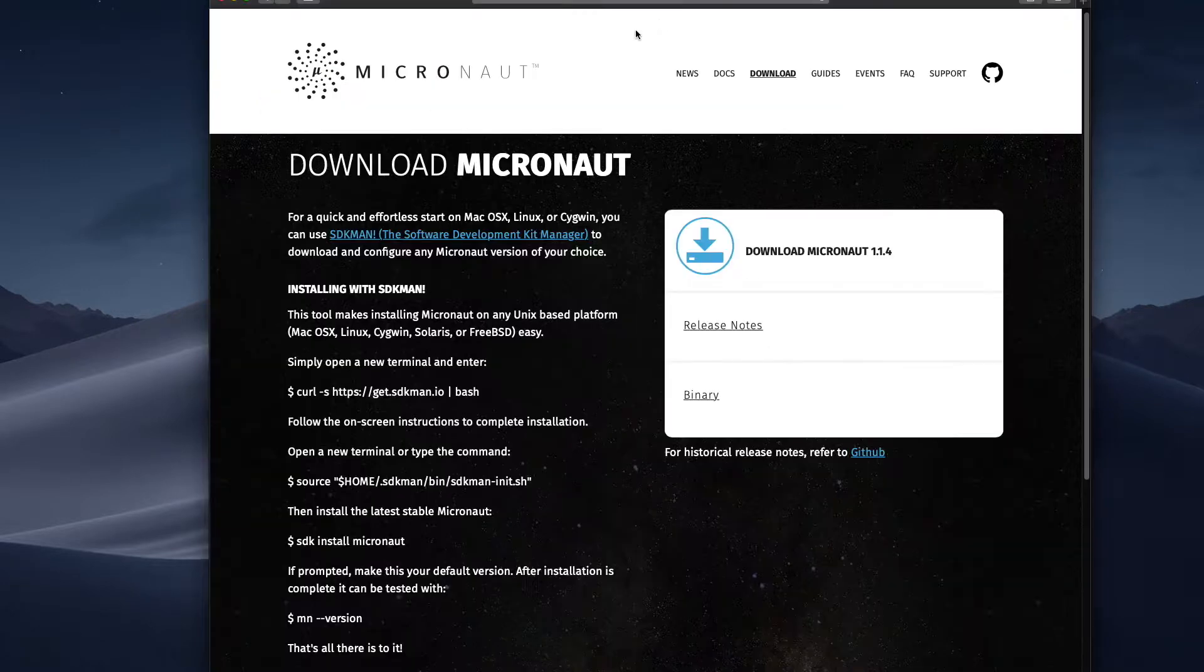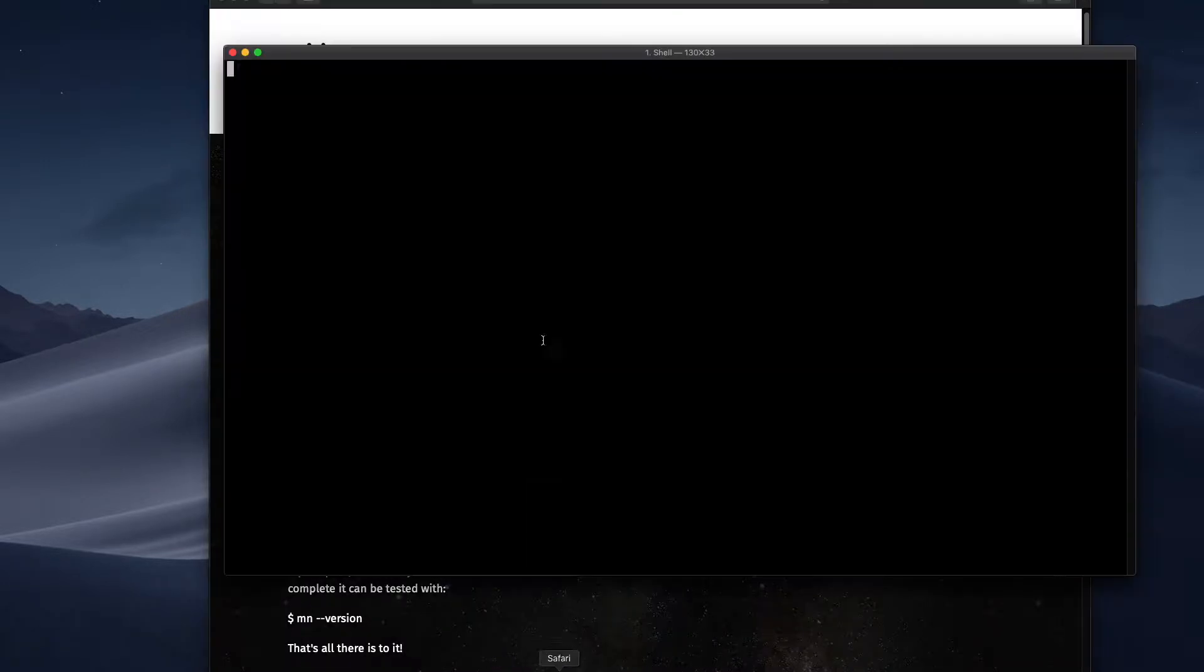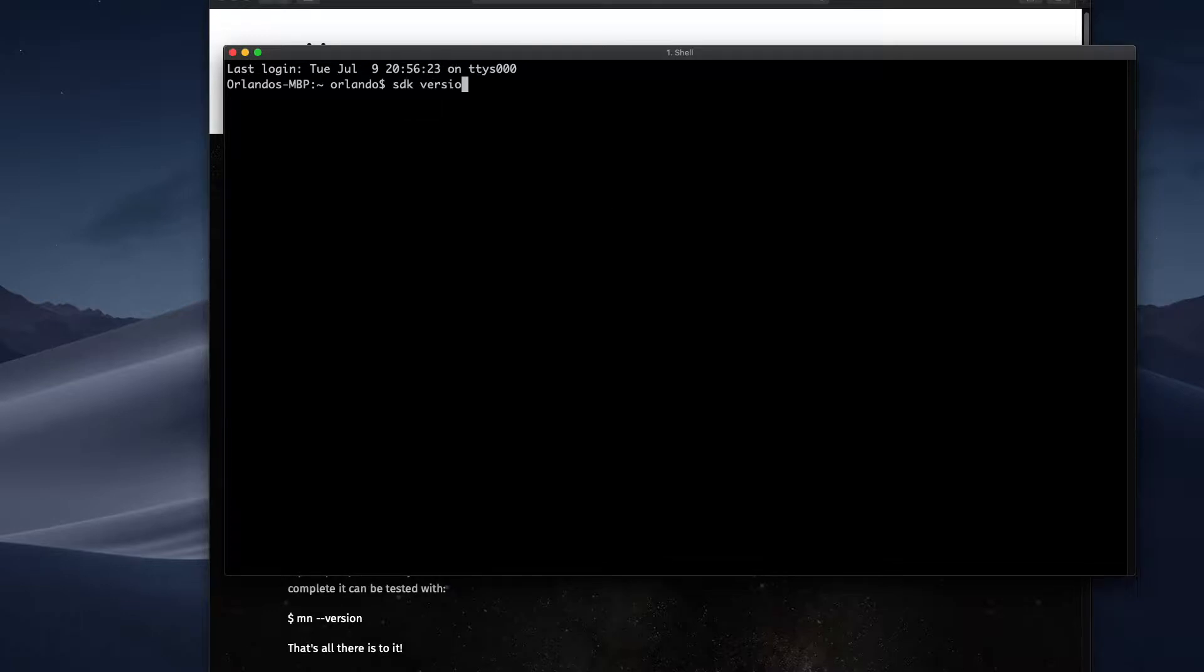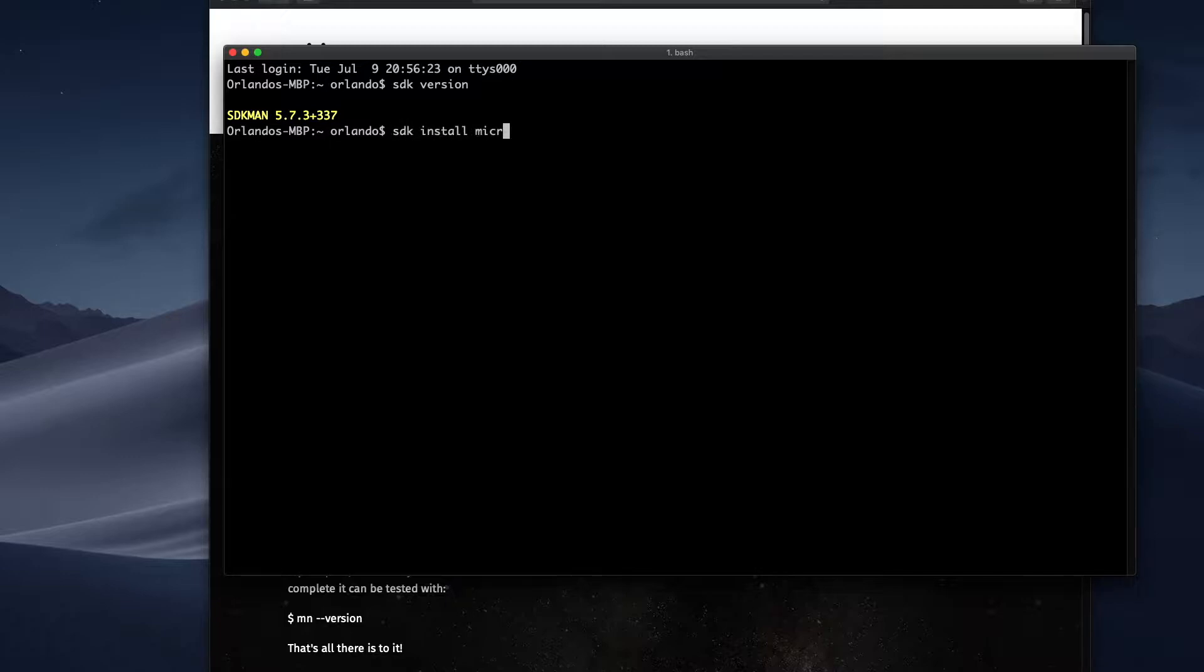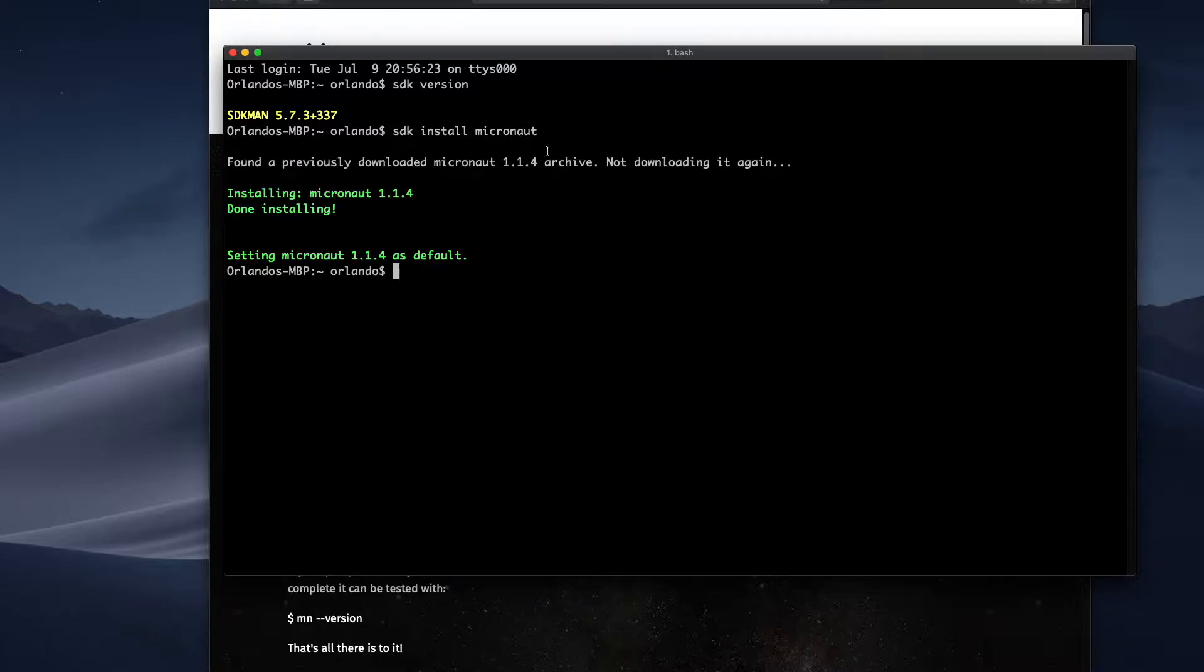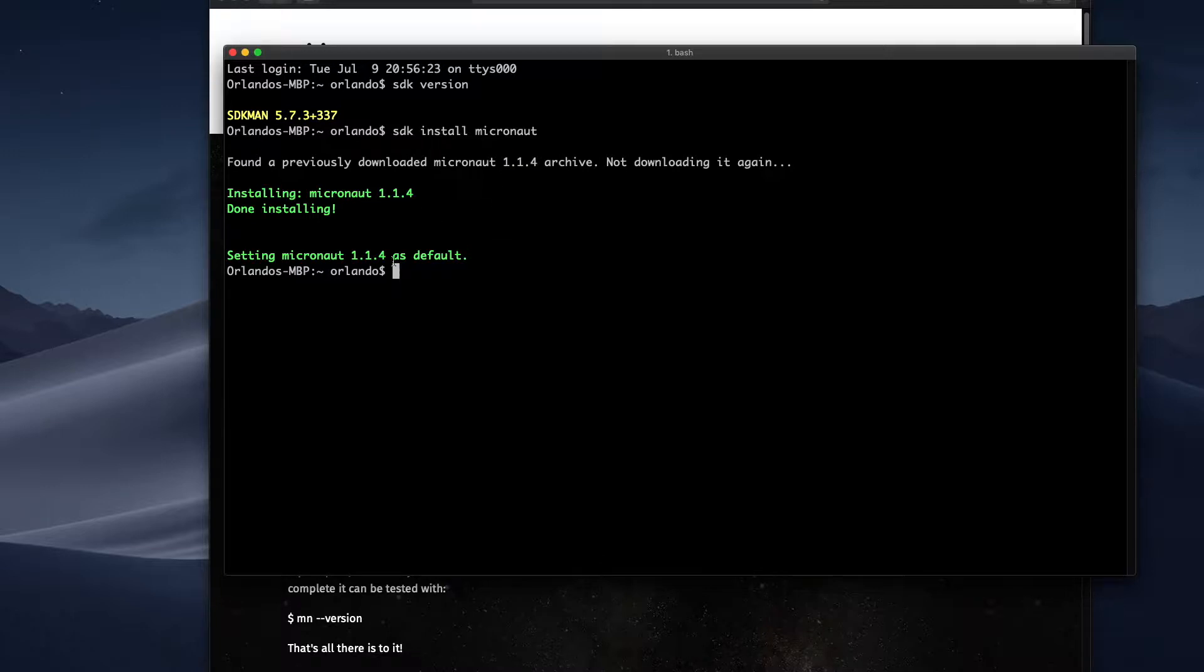So this is the recommended way. So here I already have SDKman install. This is super easy to install. It's pretty much like homebrew. And if I want to install Micronaut, I just pass the install instruction and then I pass the SDK that I want to download. Since I didn't specify any version, it will download the latest at the time of this video. That's 1.4.